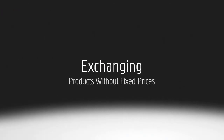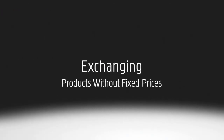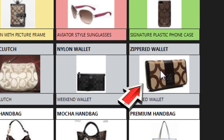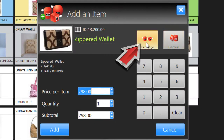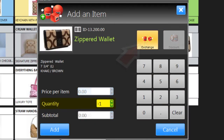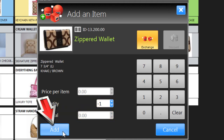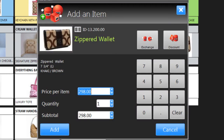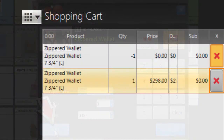You can also exchange a product without a fixed price for another product with a non-fixed price. Just click on the item the customer is returning and then click on Exchange. The quantity becomes negative 1 but the price is 0. Click Add to save. Then choose another product with a non-fixed price. Enter the appropriate quantity, set the price to 0 and click Add.